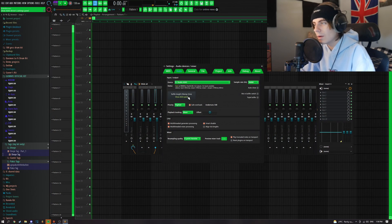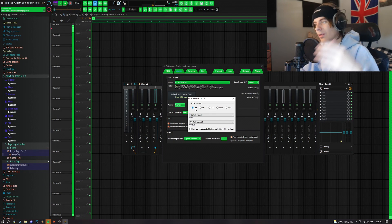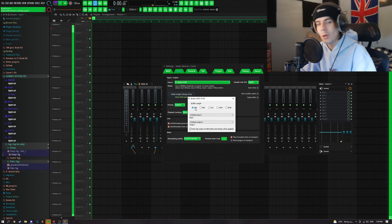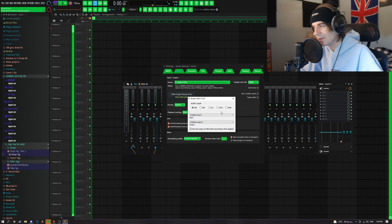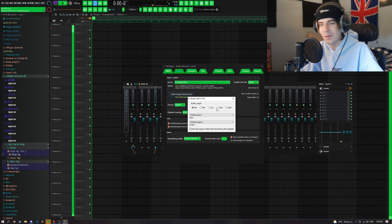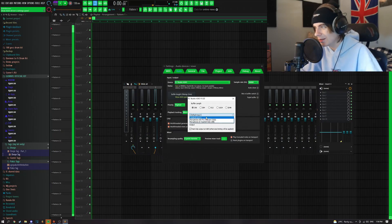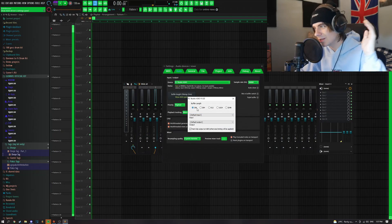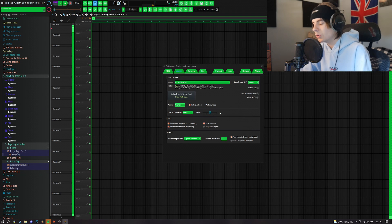One thing you're going to have to change is your buffer length. This is pretty self-explanatory — you want this to be at the lowest amount possible. The higher you have it, the more buffer there's going to be and the more delay. For the inputs, I just have it at default, but you might have to change it depending on whatever your mic is. Make sure this is at 256, or whatever the lowest option is for you.